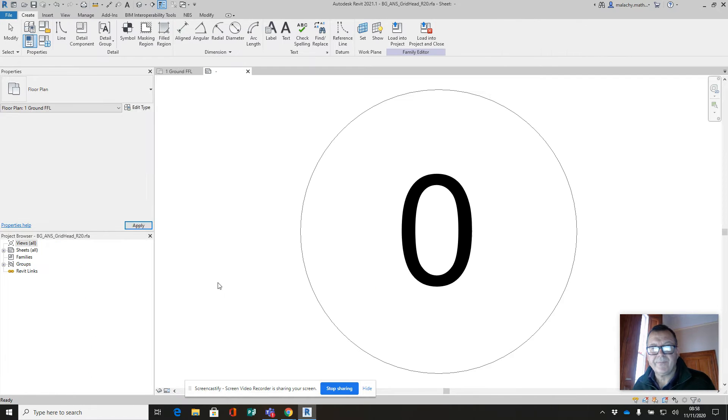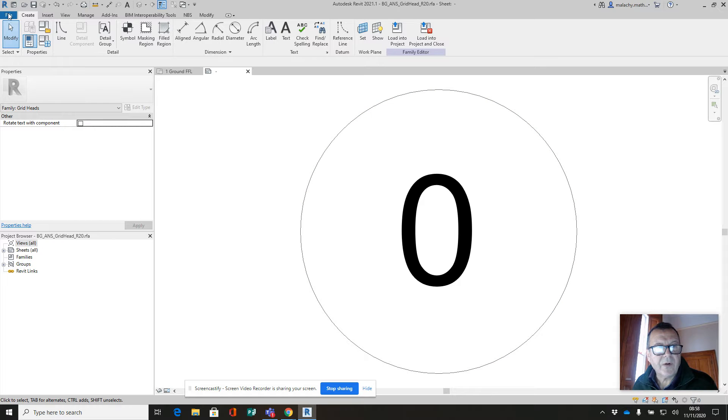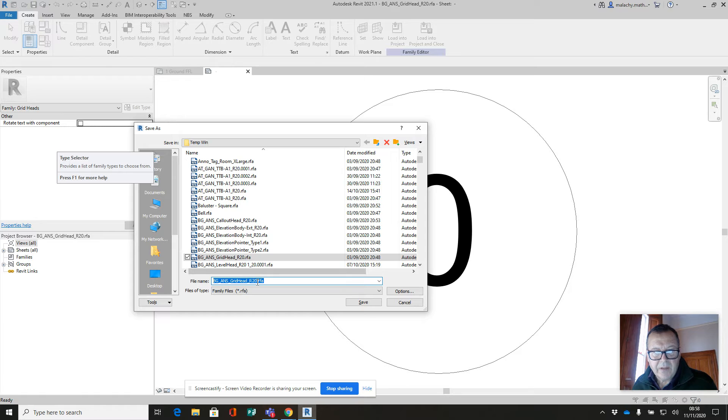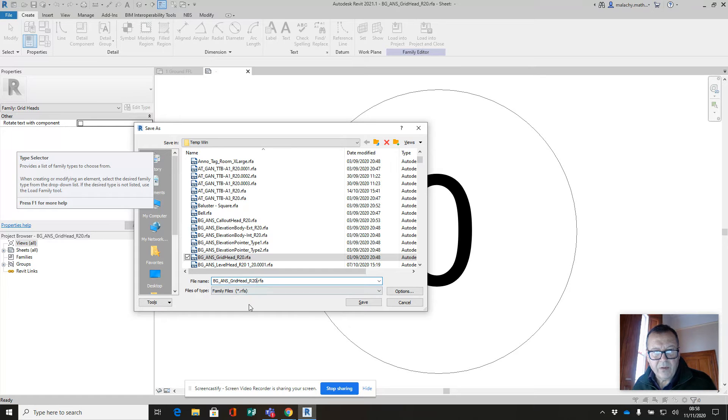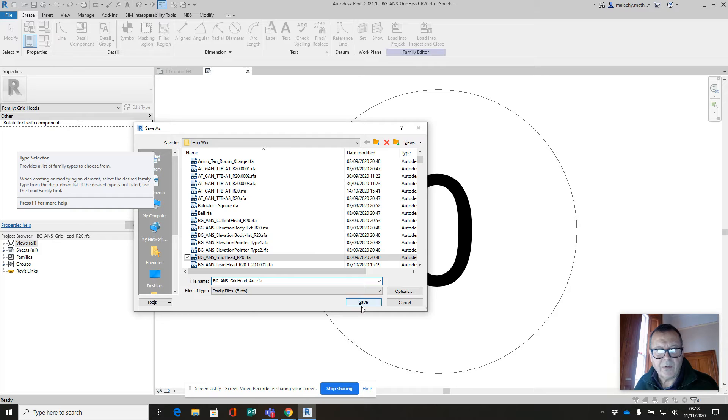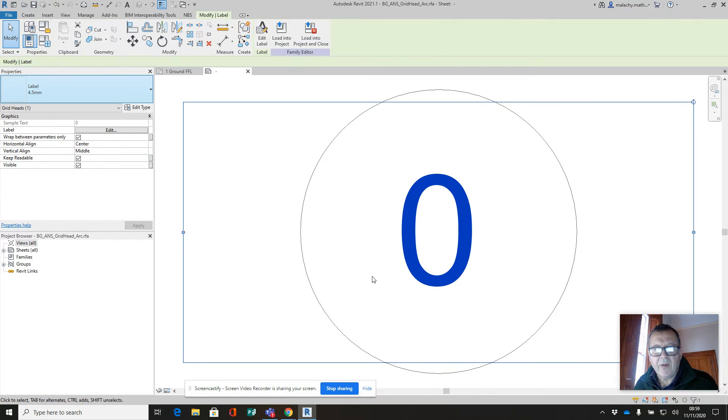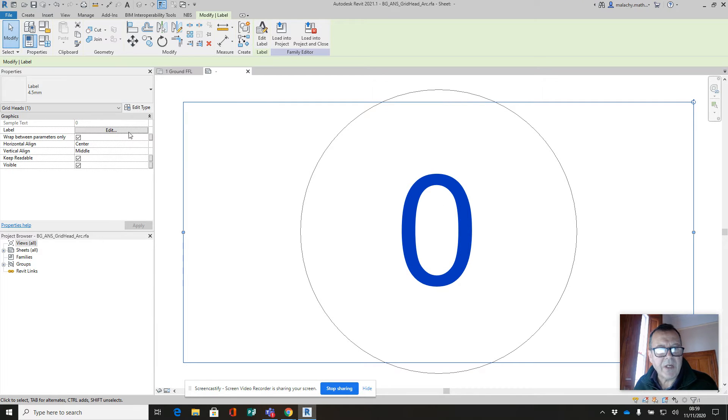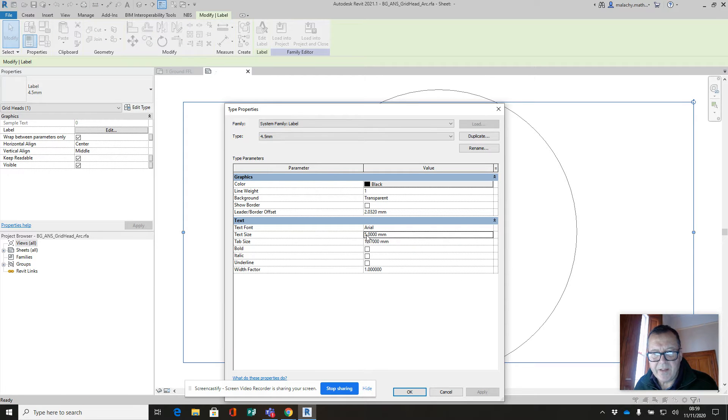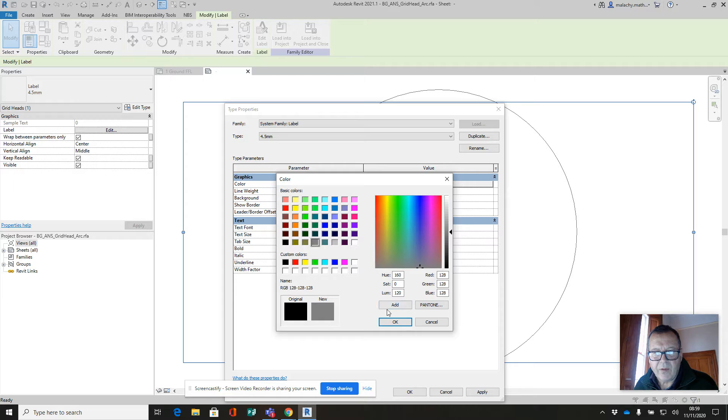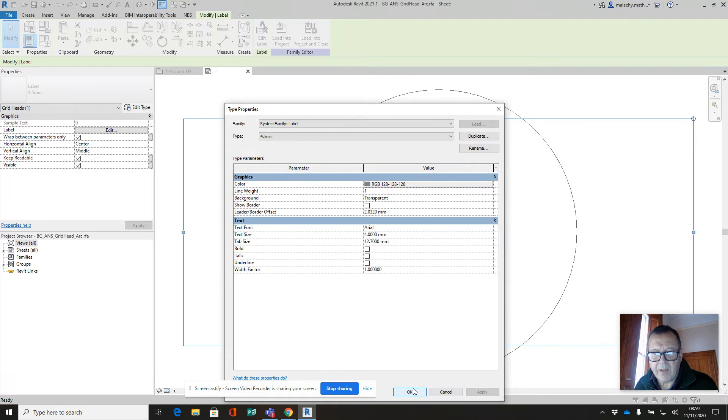There it is, the grid head. I'm going to pick that, right click it, and say edit. Now we've got our bubble here, so the first thing I'm going to do is a save as. I'll set a button in or 20 there, put in grid head arc, and save that back into my families. Now I'm going to pick my label and edit the label. The name is fine but I'm going to change it. It says the label is 4.5 but actually it's a size of 5mm. I'm going to change that to 4mm, and I'm going to pick this gray color there as well. We'll make sure it's transparent and everything, apply and okay.